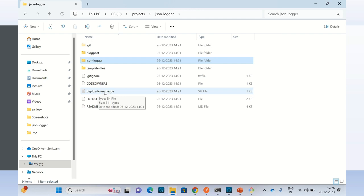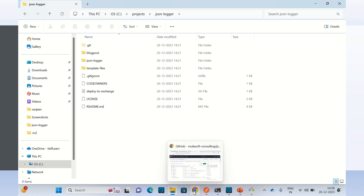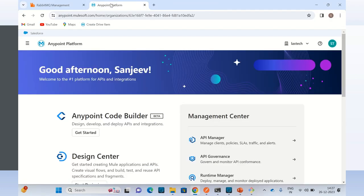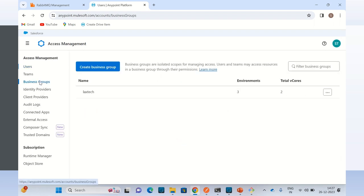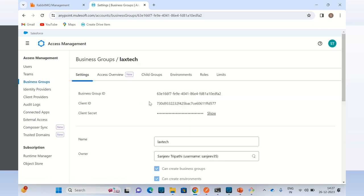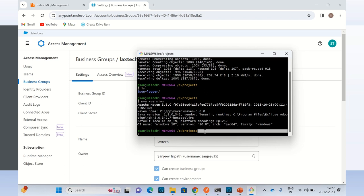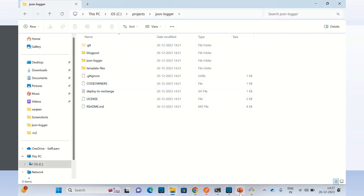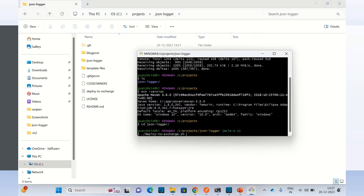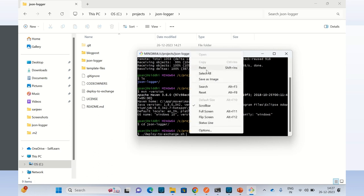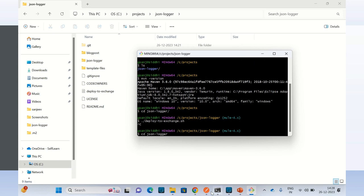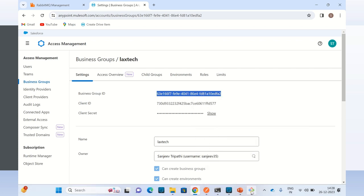I will run this command. I have to pass an argument to this script — that is the organization ID of my Anypoint platform. So I will get the organization ID from Anypoint platform. I will go to Access Management, then to Business Groups, and click on my organization. This is my organization ID. I can copy this from here.